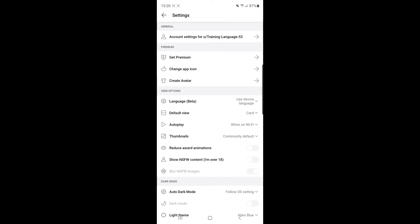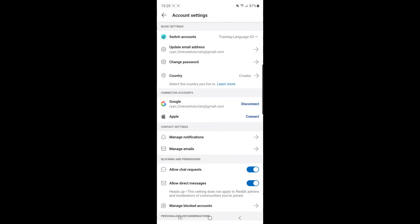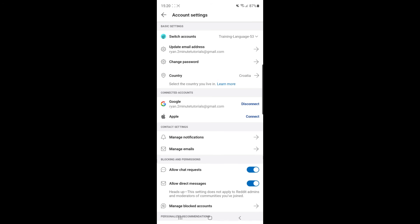Once you click on that, as you can see now under general, there is an option for account settings. If you click on that, you will get an option now for country as you can see there.